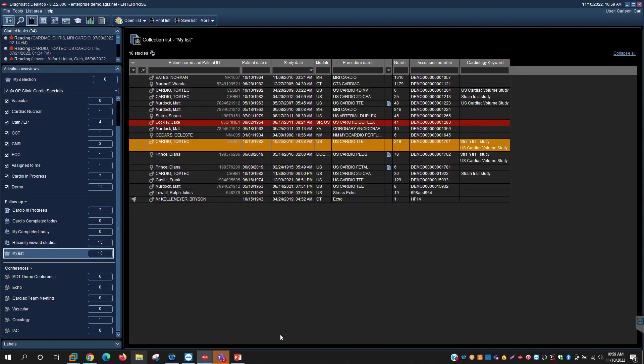You'll notice that I'm logged into what is called our diagnostic desktop. So I'll show you a couple of different things today, but this is where we're going to start.